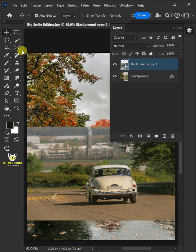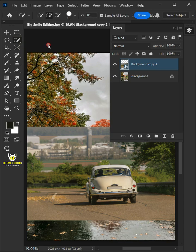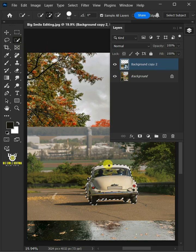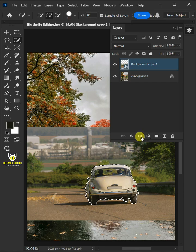Now open your Quick Selection tool from the toolbar. And click and drag over the car to select it. With the selection active, click on the mask icon to remove the background.